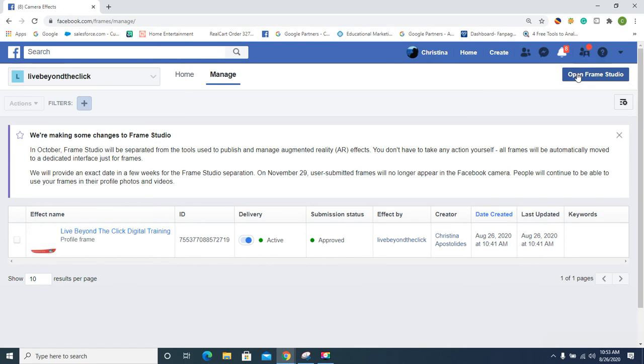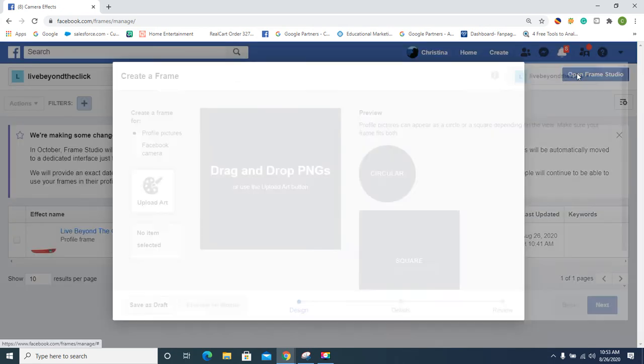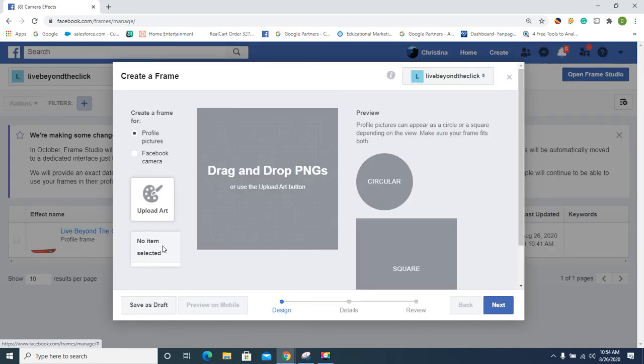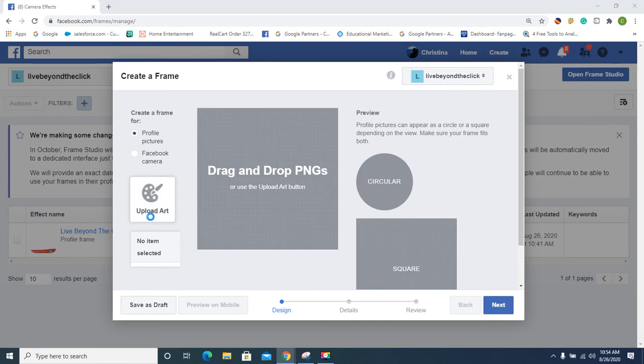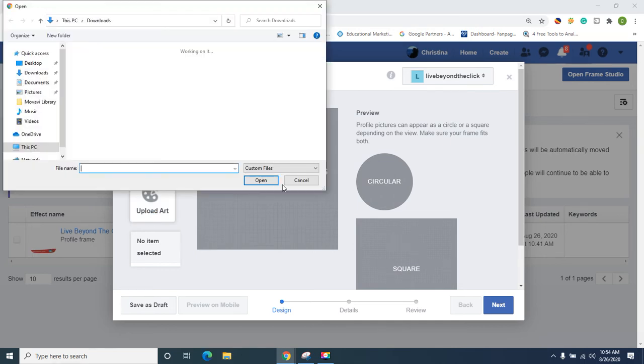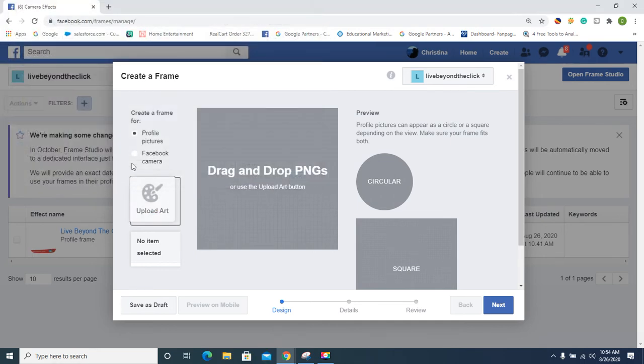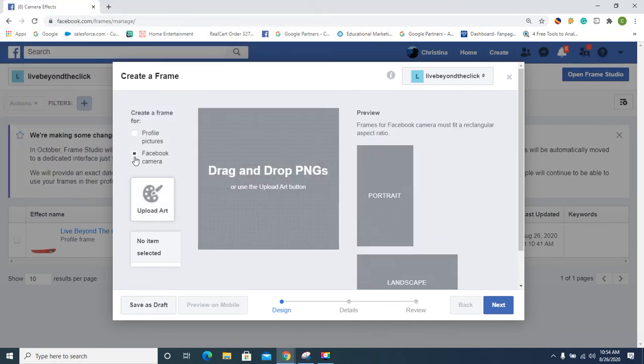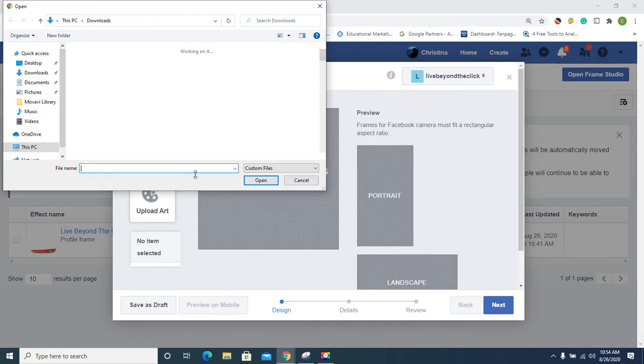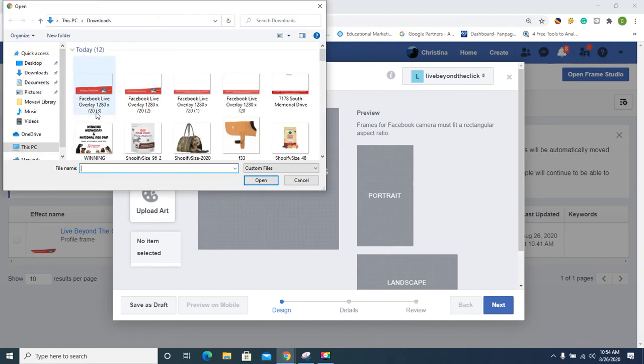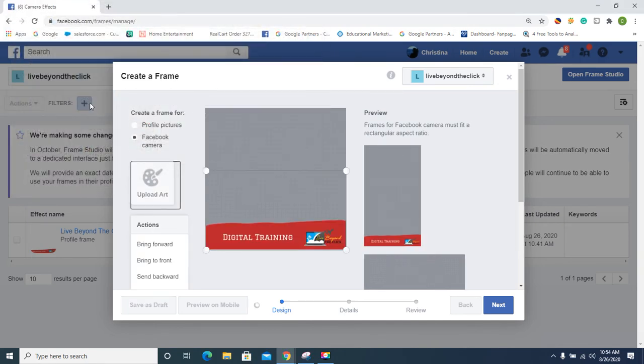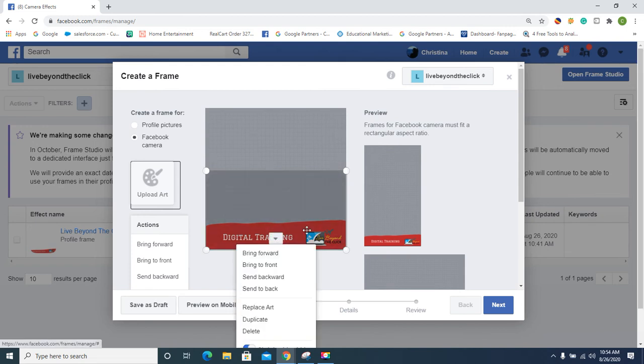Okay, so once we get to this page, you're going to hit Open Frame Studio. Bam! And we're going to upload art. Whoops, we're not doing a profile picture, guys, we're doing a Facebook camera. Let's make sure you switch that. Upload that baby.